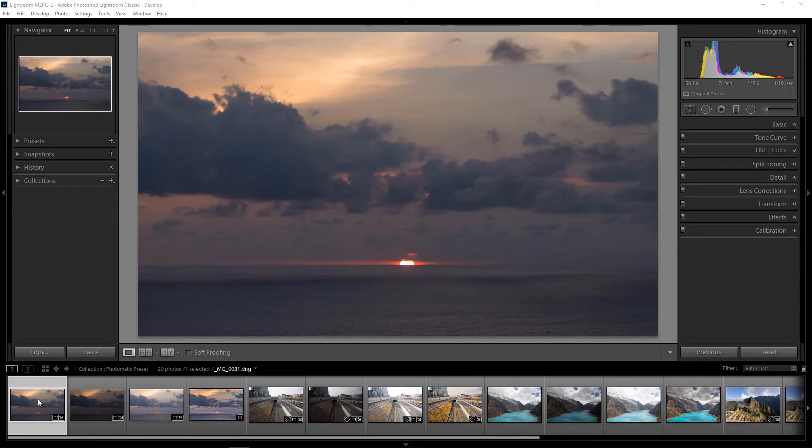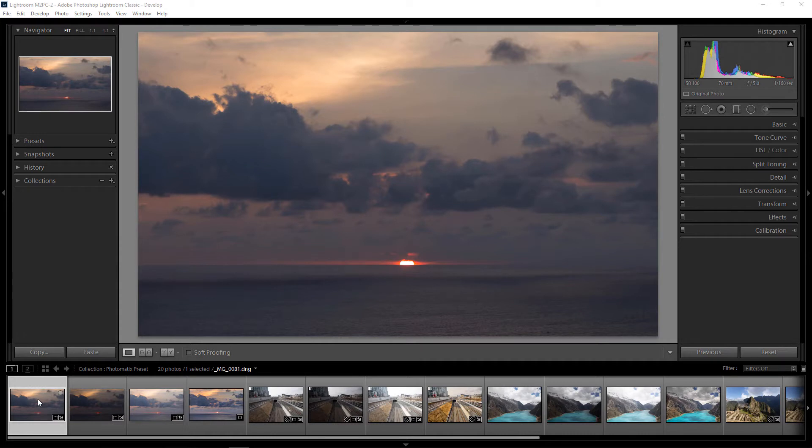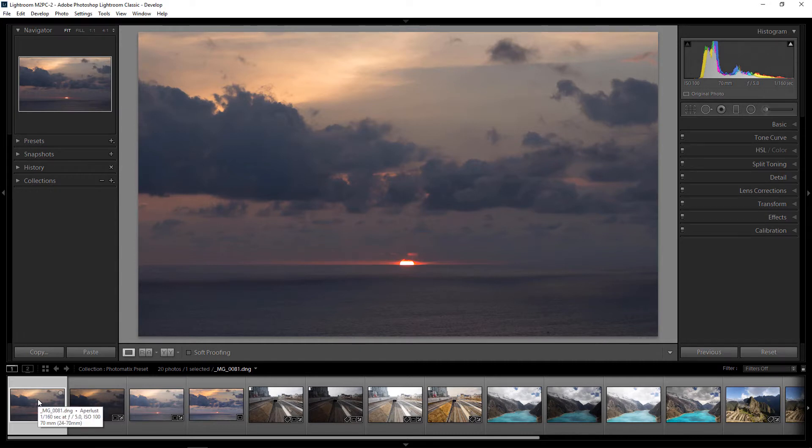I'm in Lightroom, the classic version of Adobe's Creative Cloud. I'm just going to go over some of the photos before I go into Photomatix. Right now we're looking at a standard exposure of a sunset in San Juan del Sur, Nicaragua.